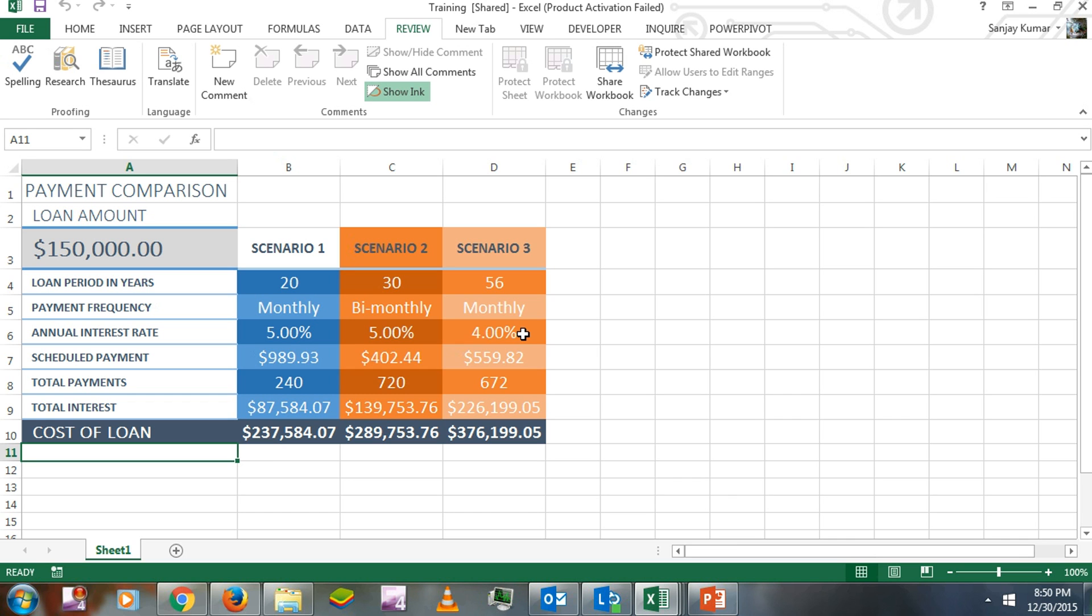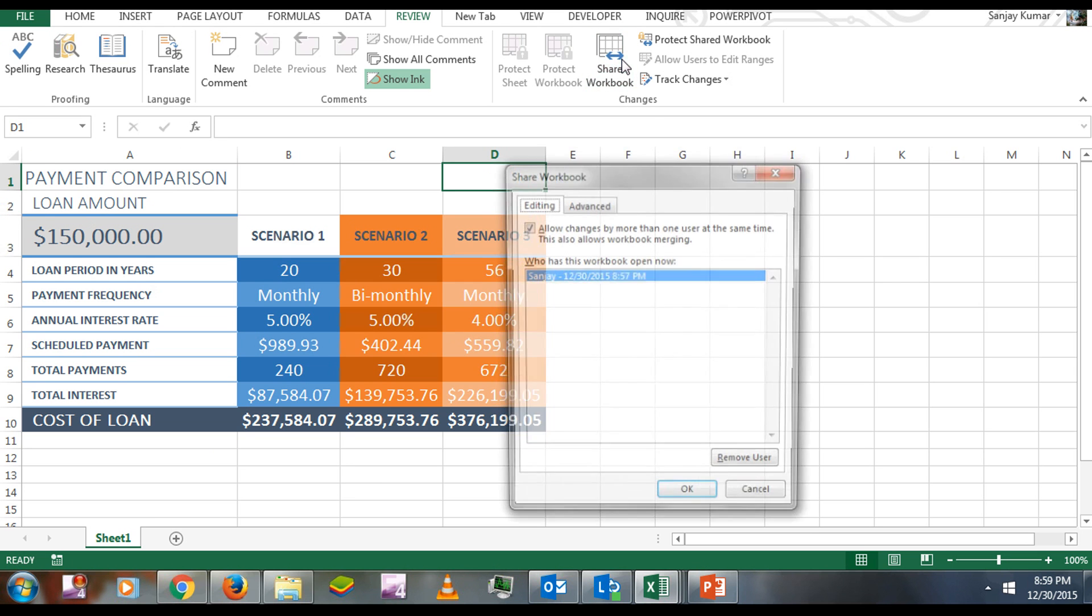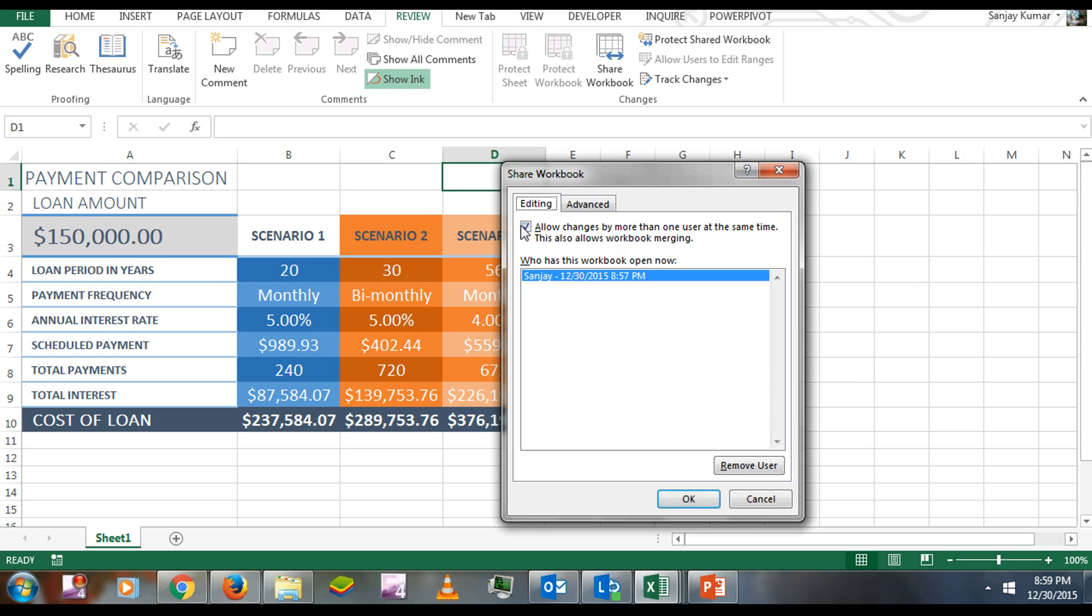You can keep it anywhere on the shared network where more than one person can open it and make changes. To unshare the workbook, go to Review, and in the Changes section, click Shared Workbook. Uncheck the option, and when you click OK, it will unshare the workbook from the network.